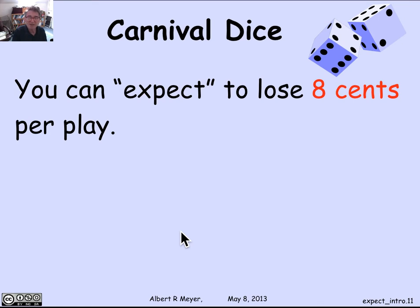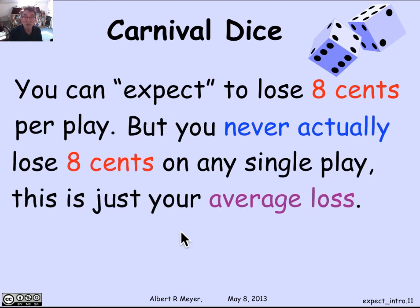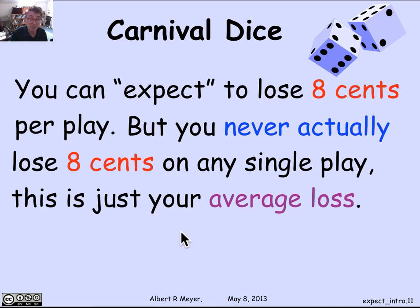We would summarize this by saying that you expect to lose $0.08 — your average loss is $0.08 — and that's the phenomenon you'll see if you keep playing repeatedly. It's important to notice you never actually lose $0.08 on any single play. Every single play you're either going to lose $1, win $1, win $2, or win $3. There's no $0.08 showing up at all.